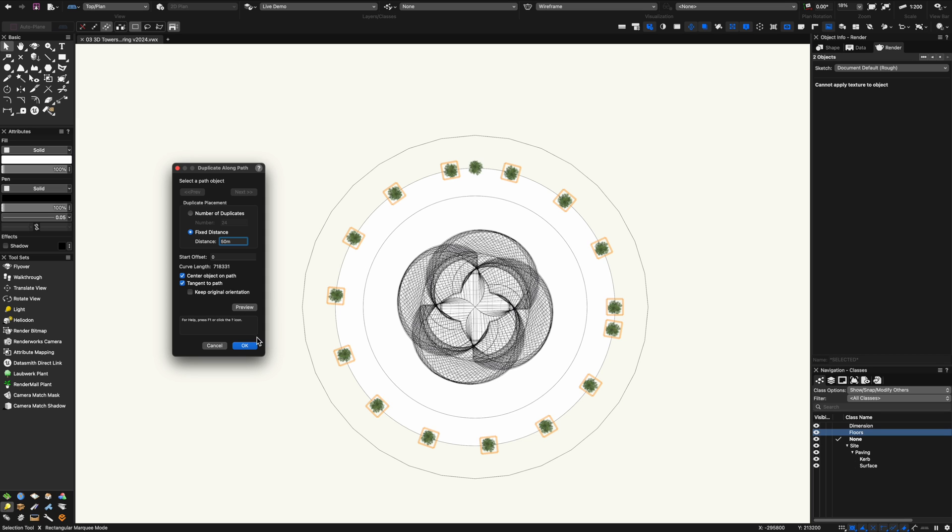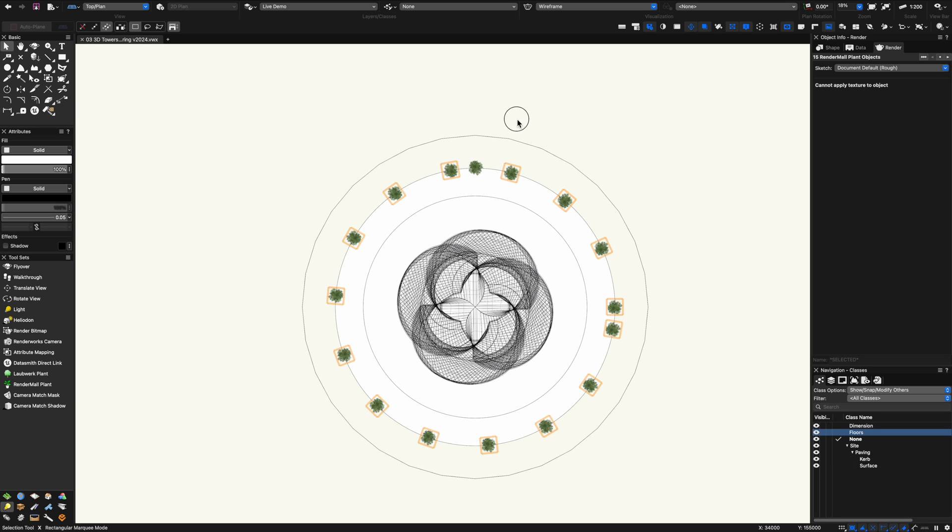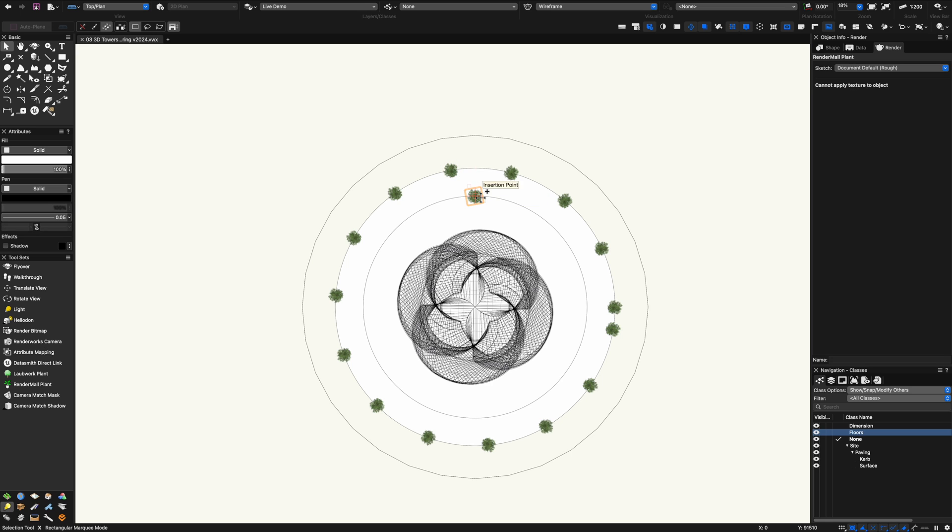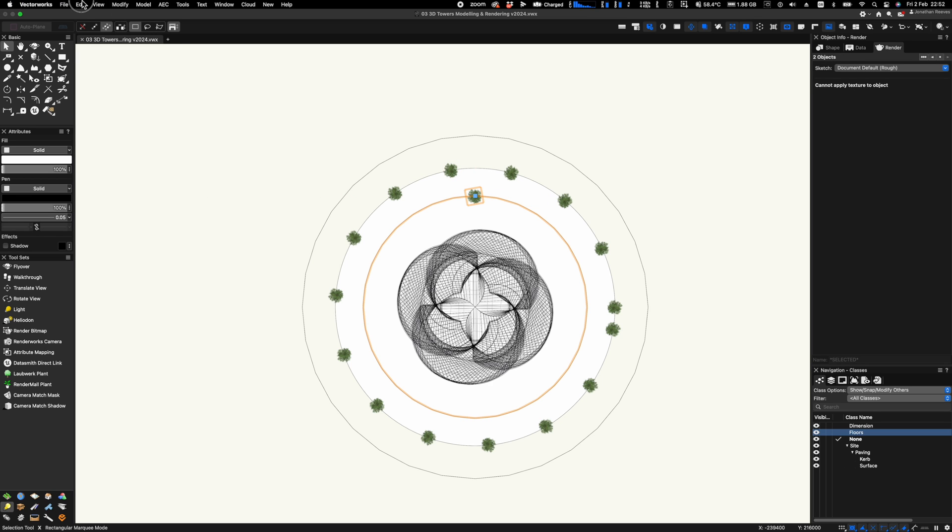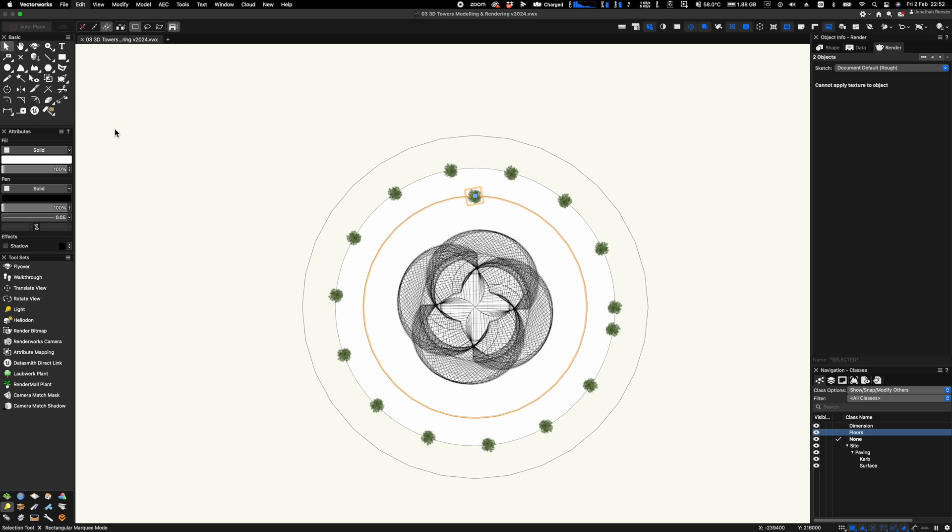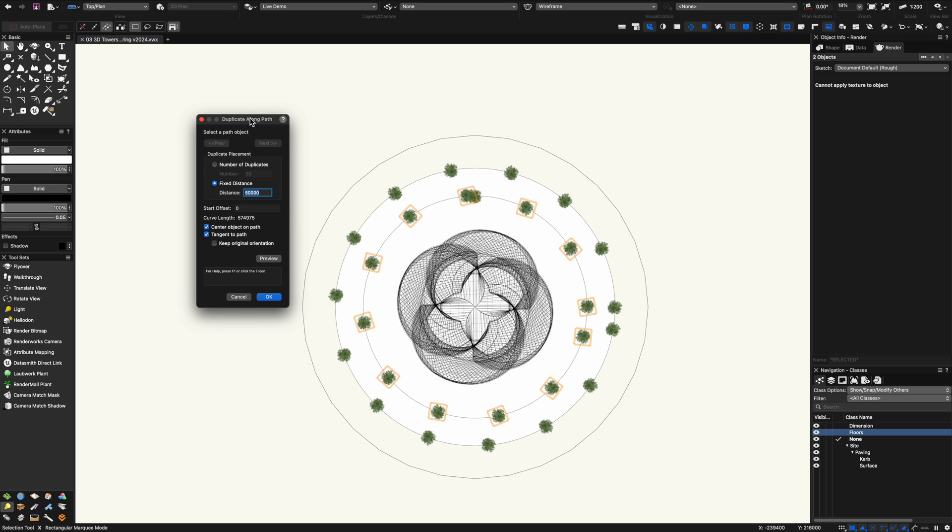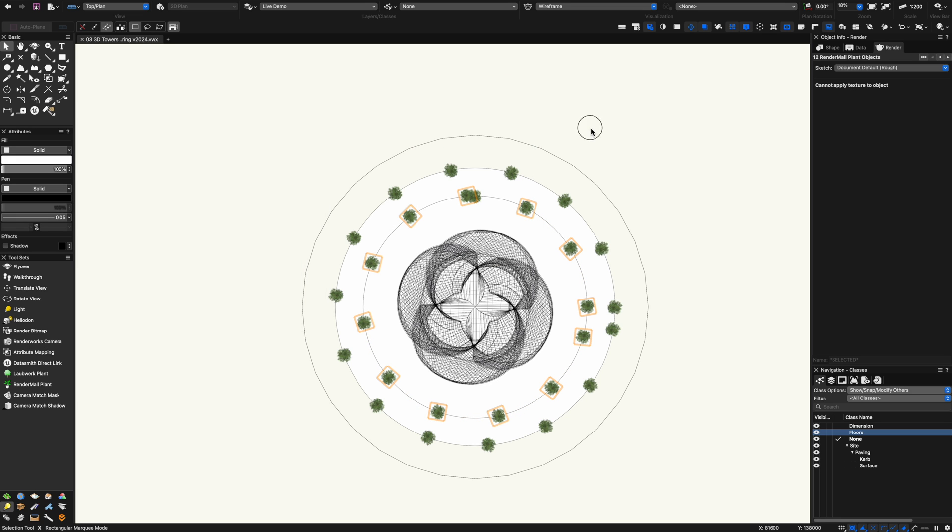You can see it's duplicated our tree around our circle and we'll just remove this extra one. Now I'll move one to the inner ring and I'll do the same thing again. Duplicate along a path and I'll just click preview. Very quick command.